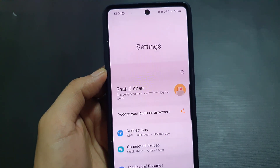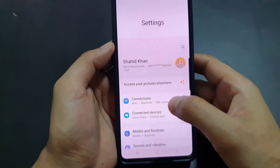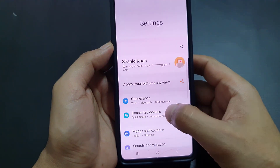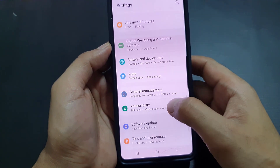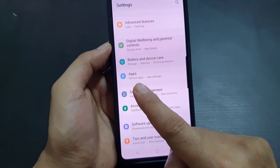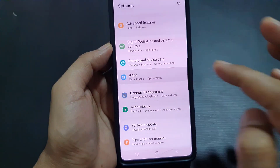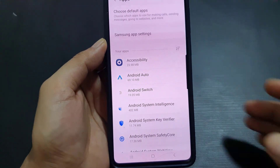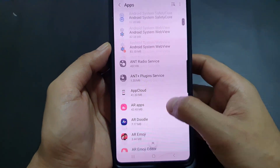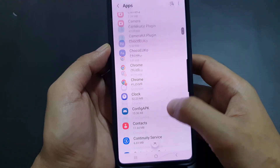First, tap on the Settings icon. Once you are in the Settings menu, scroll down and find Apps, then tap on it. Now scroll until you find Play Store.